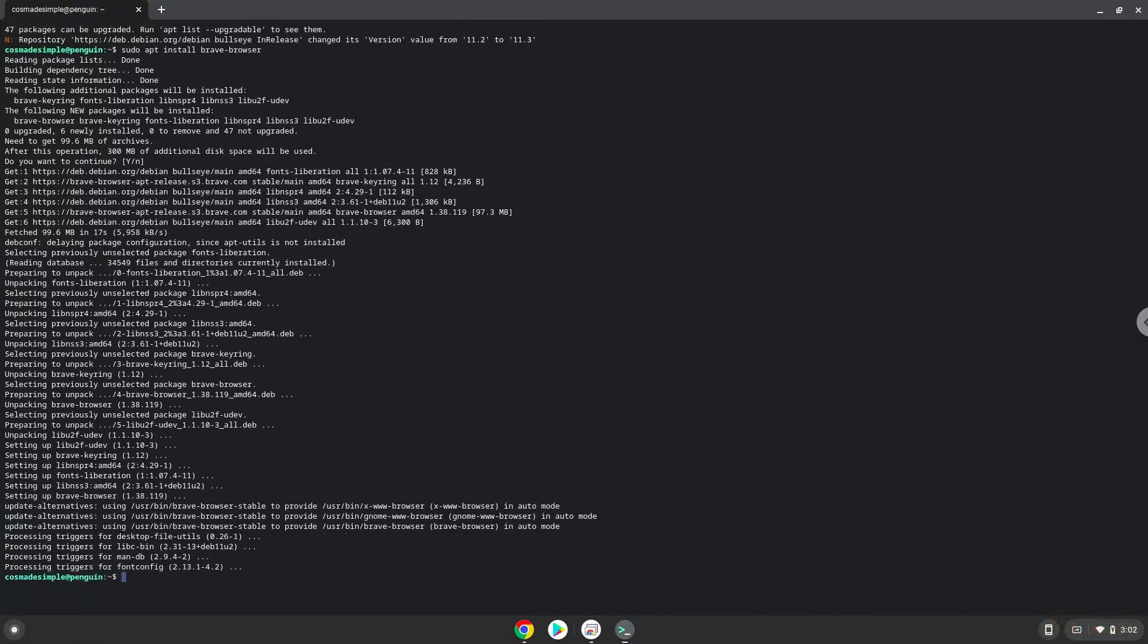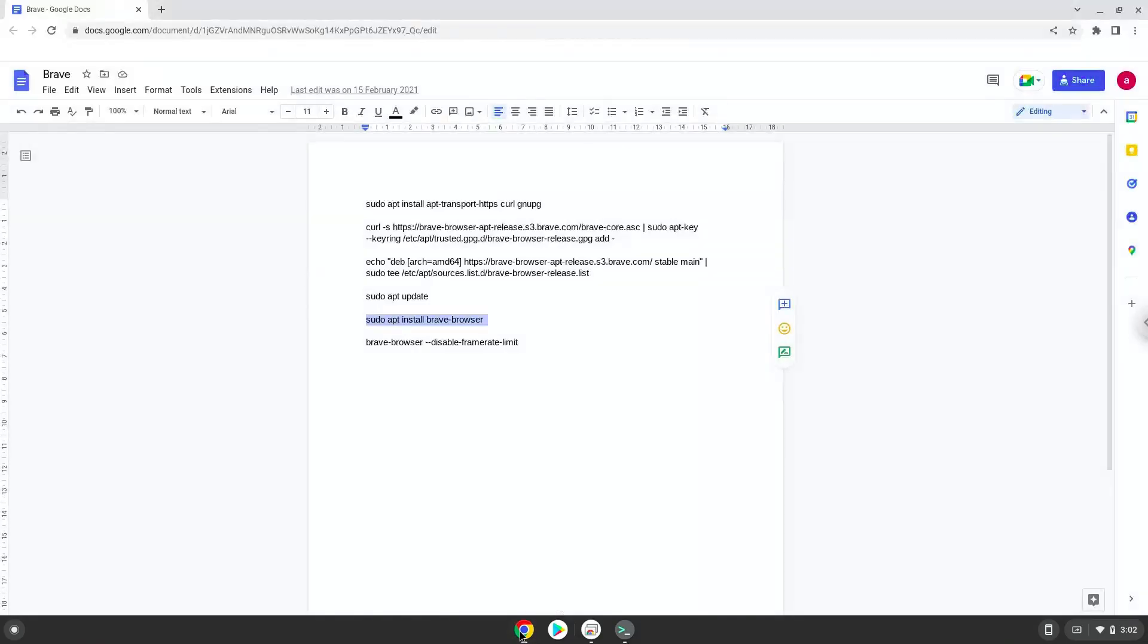Now we will launch Brave from our terminal to make sure that everything works.